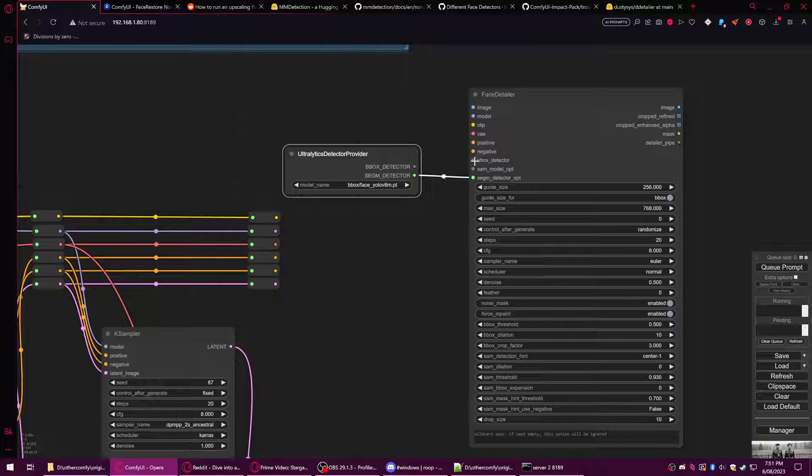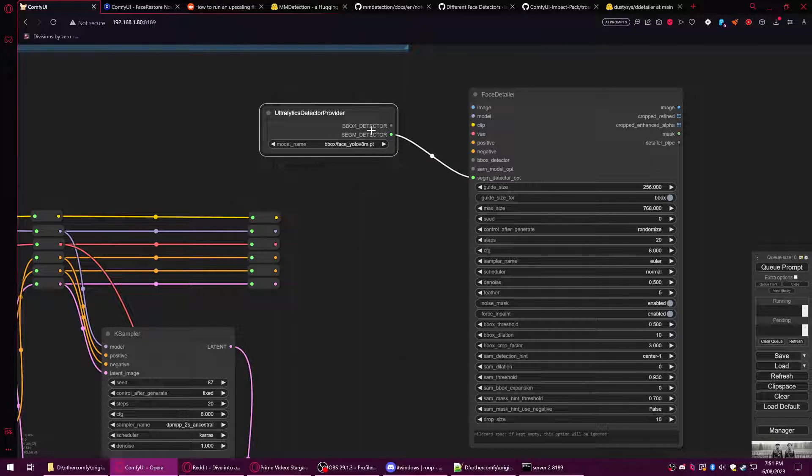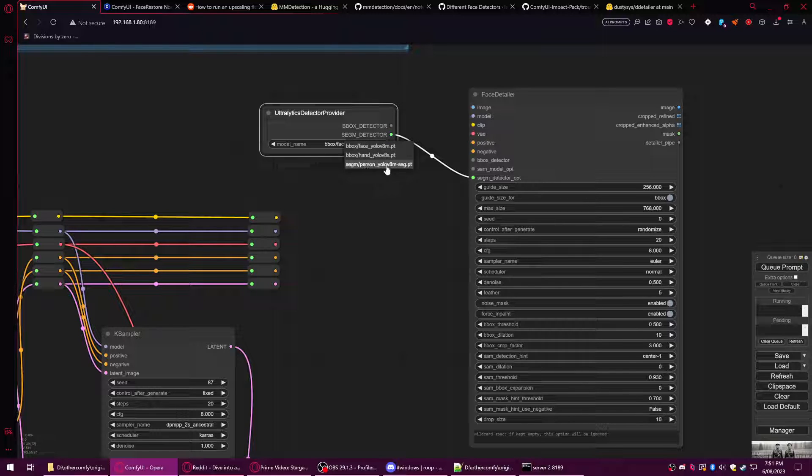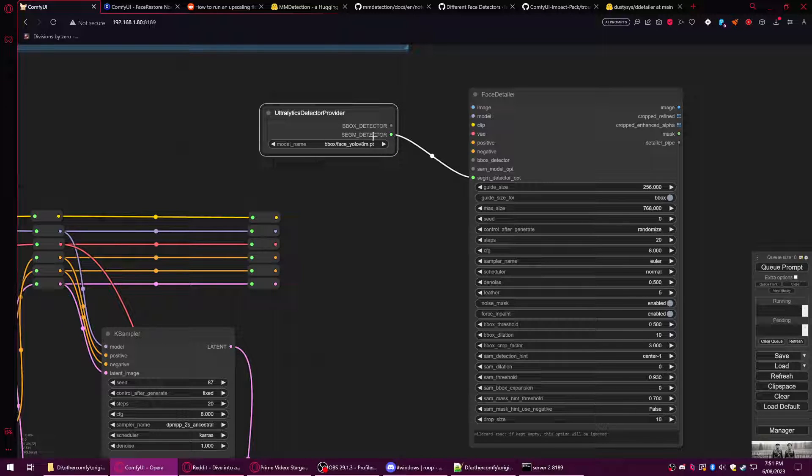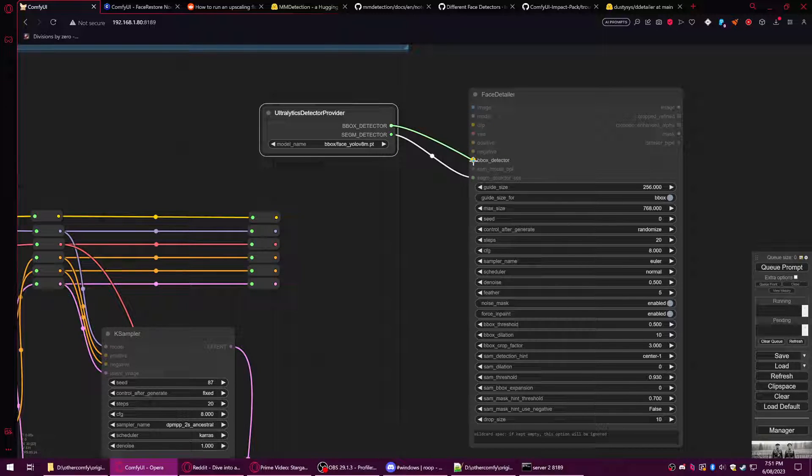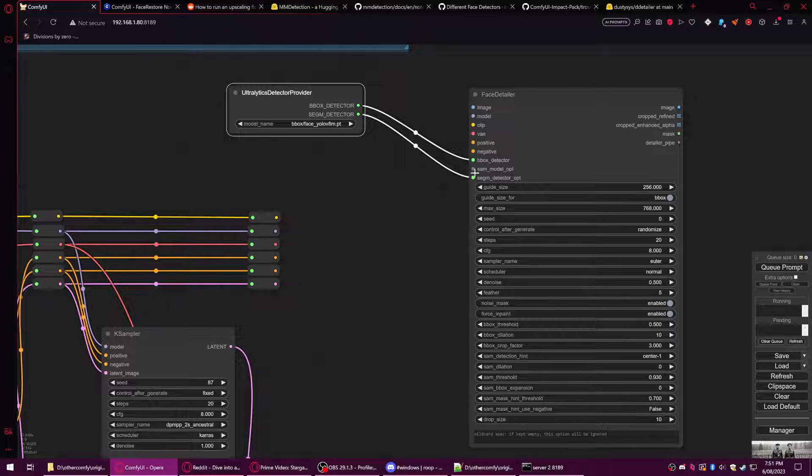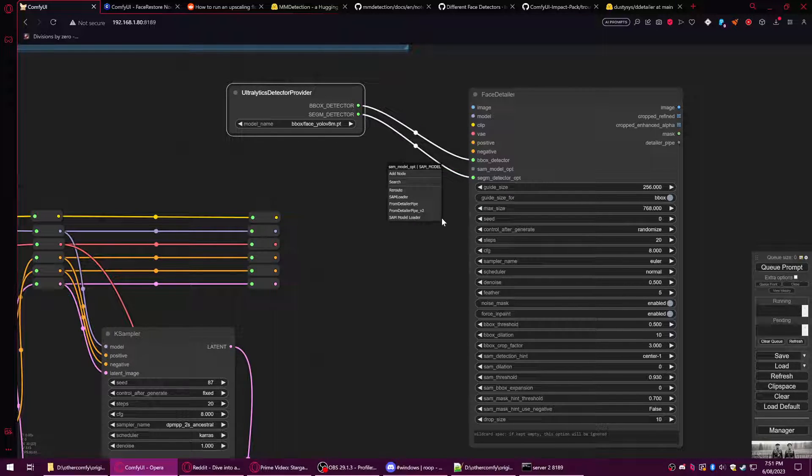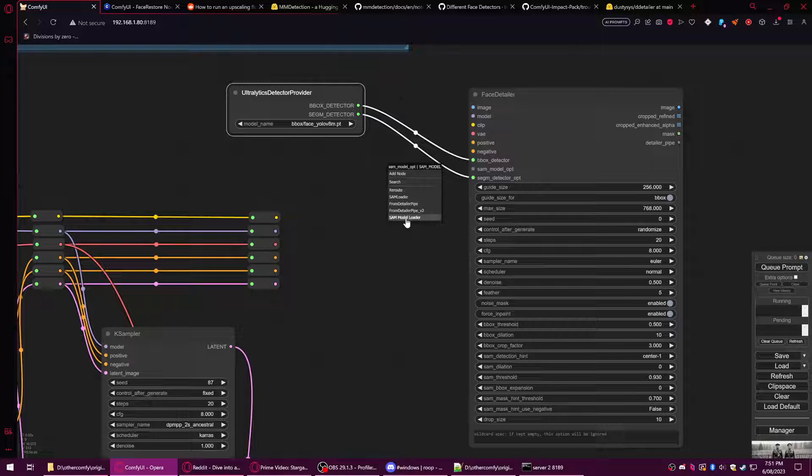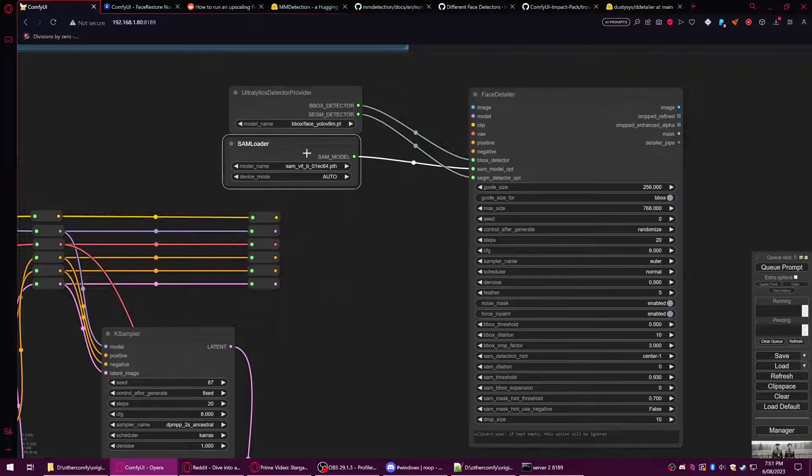If you want anime faces you can use the MM detector because it has a different face model. This one can also do hand models and stuff too. With the SAM model, do not use the SAM model loader because you are probably going to throw errors. Use the SAM loader instead.